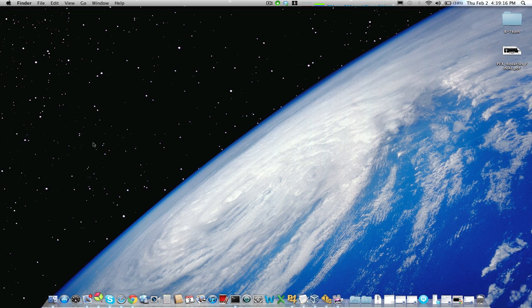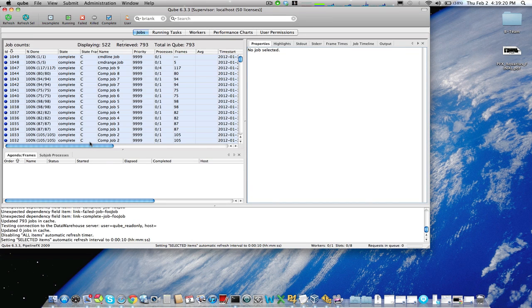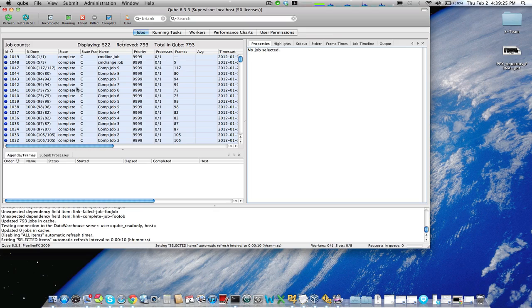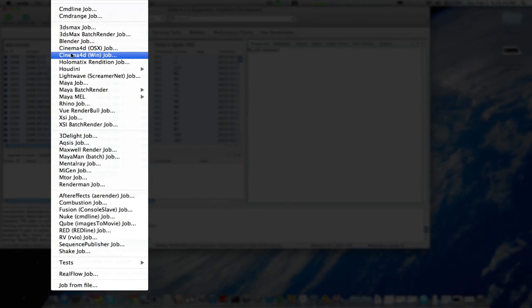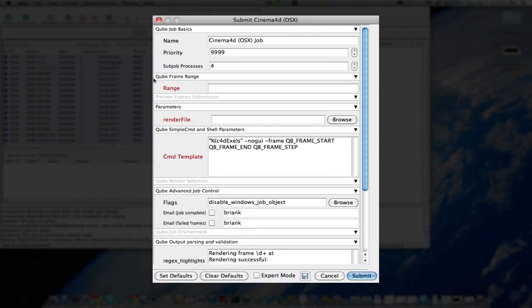We'll start by opening the Cube interface. While that loads, I'll mention that Cinema 4D is somewhat unique in the fact that it renders on both OSX and Windows, but the command line interface is slightly different for each operating system when you're rendering in the background. For this reason, we've provided two different submission interfaces, one for OSX and one for Windows. Today we'll use OSX.